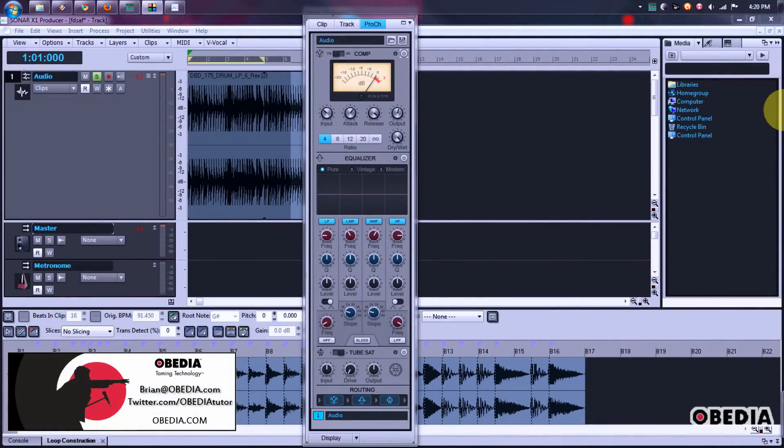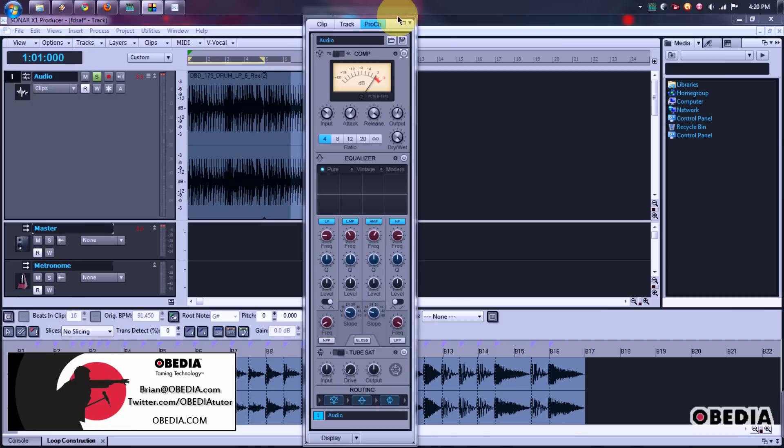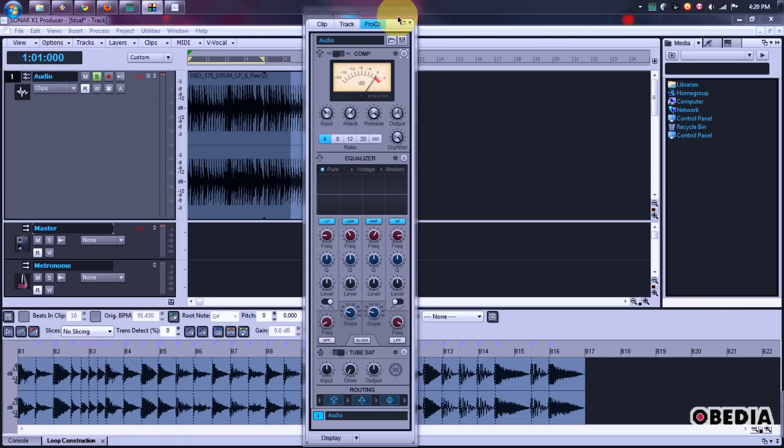Hey guys, this is Brian over at Obedia, and today to continue my showcase of Cakewalk's new Sonar X1 digital audio workstation, I'm going to show you guys Pro Channel.